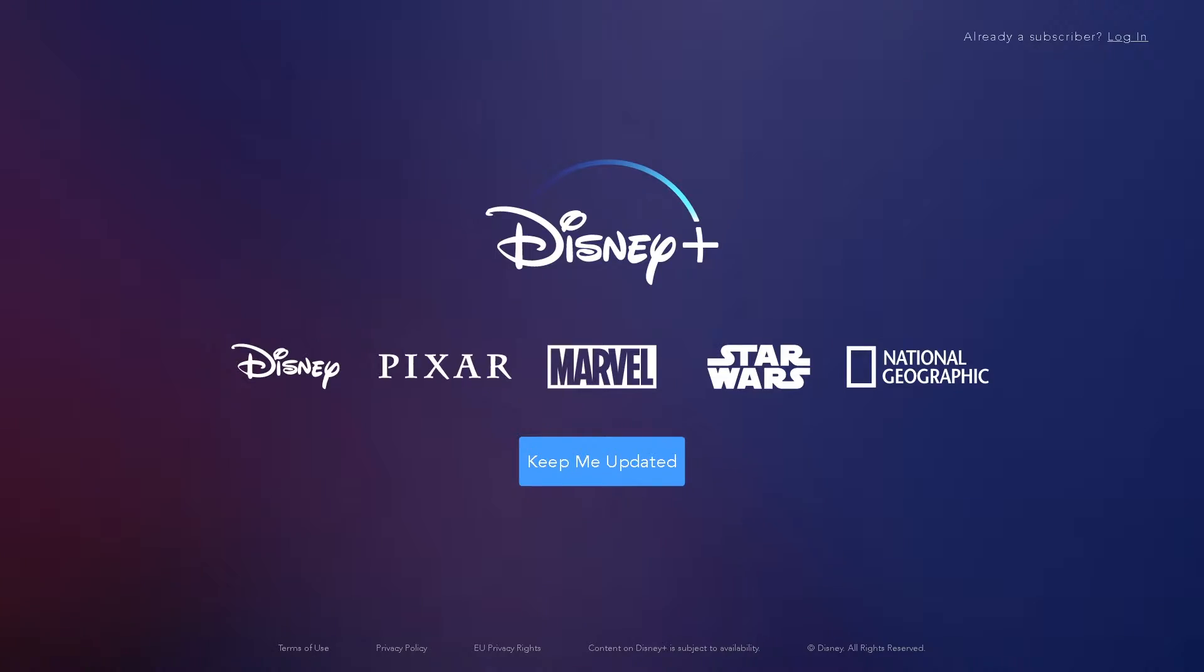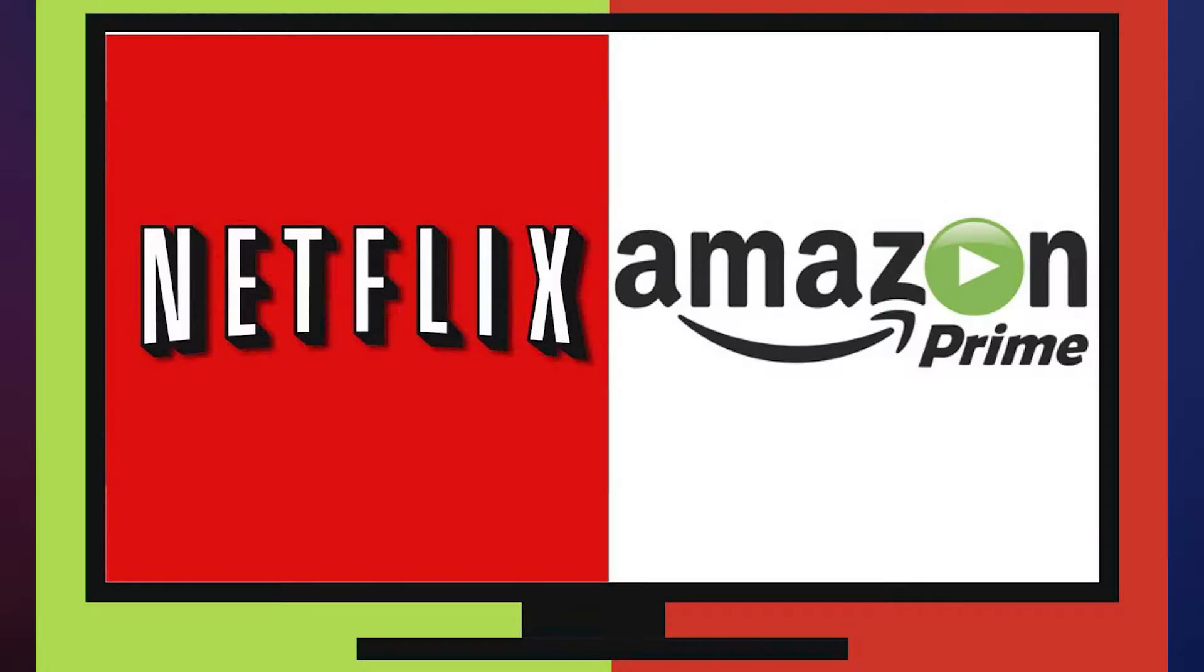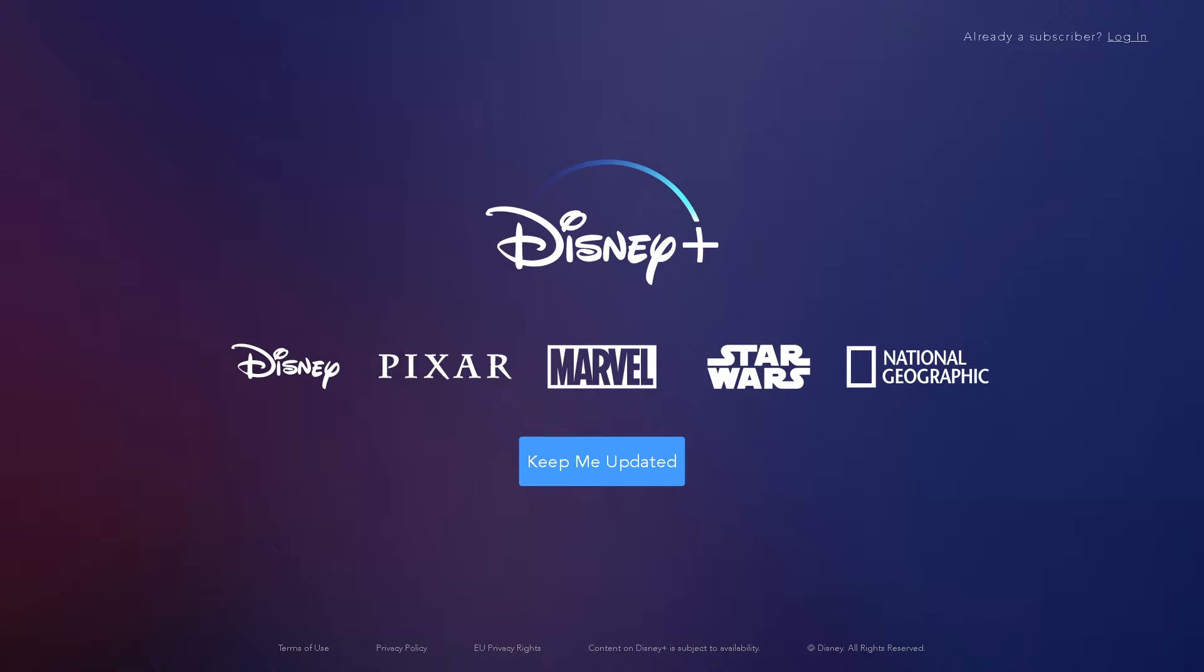Hello guys, welcome to another video. Disney have finally entered the streaming market with a new service called Disney Plus. This is good news for TV fans, another competitor for Netflix and Amazon.